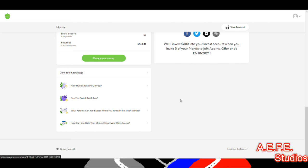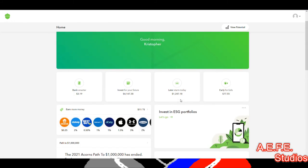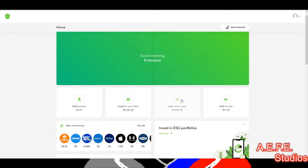Acorns teaches you a lot about stocks and it's really great for beginners because you just set your money in there and they do everything for you, while you can also learn from it. It's great for people who want to be safe with investing and don't want to take big risks. Because it's so safe, you don't have the big reward factor like with My Finance or Robinhood, but some people are okay with that.